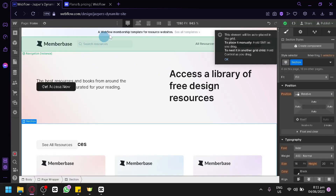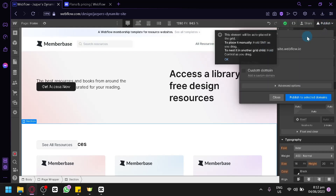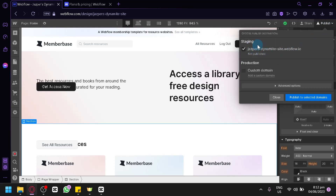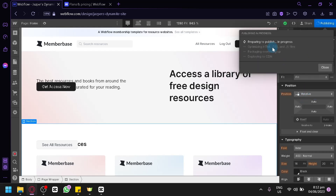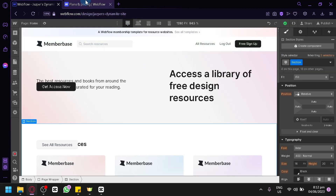After creating your website, you can click on the publish button in the top right. You can publish it with the Webflow domain or add your own custom domain. Simply click publish and it will start its process, then you can share the link with other people.